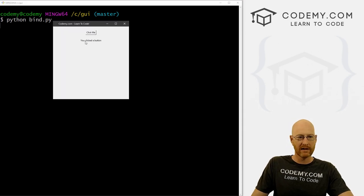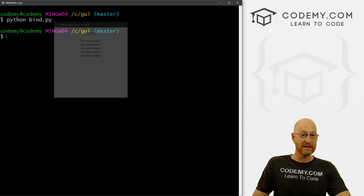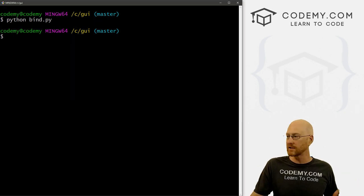So let's save this and run it just to make sure this is working. So python bind.py. We've got this, boom, we click it, you click the button, right? Very basic, very simple. That's what we've always done up until now.